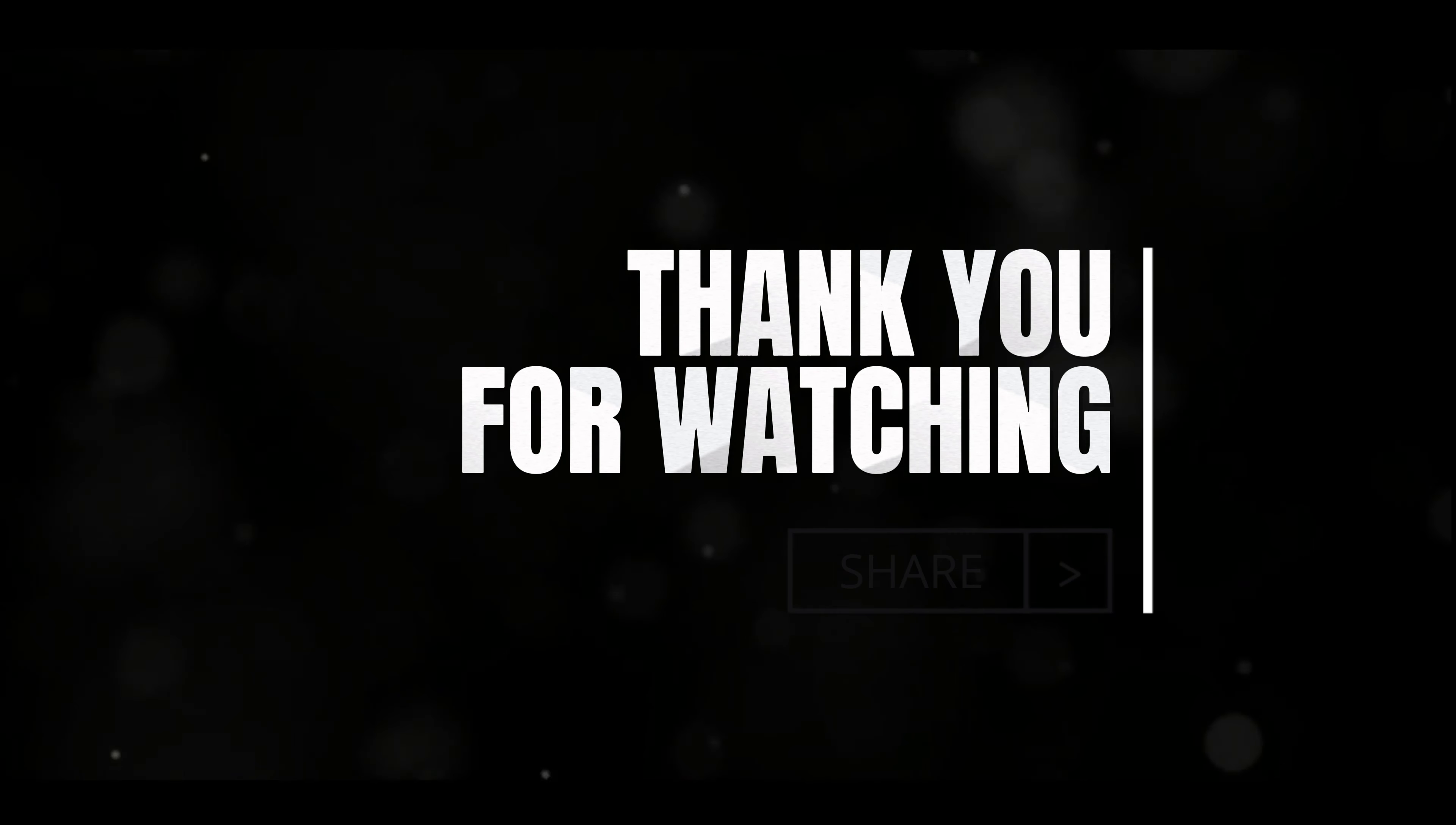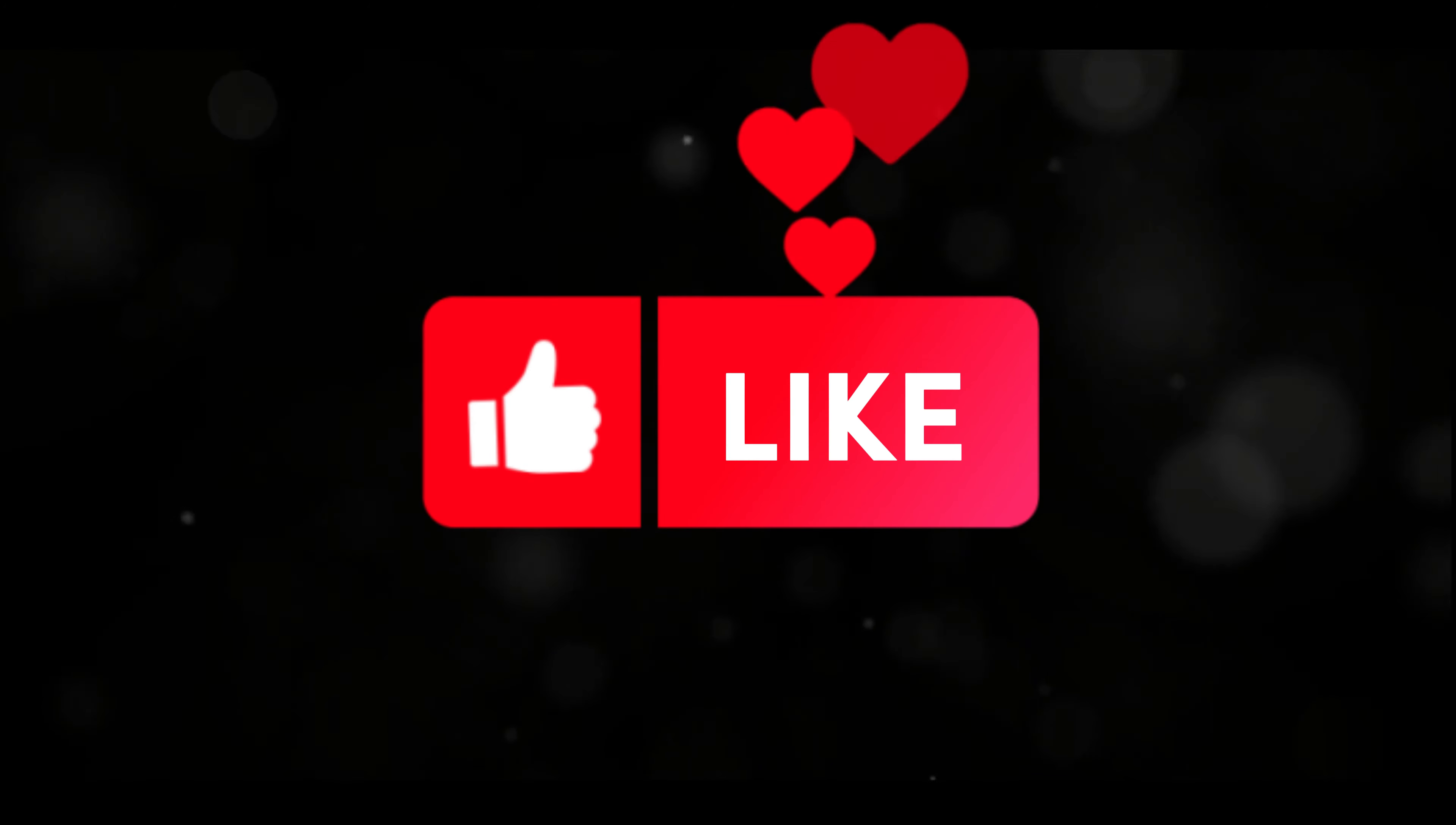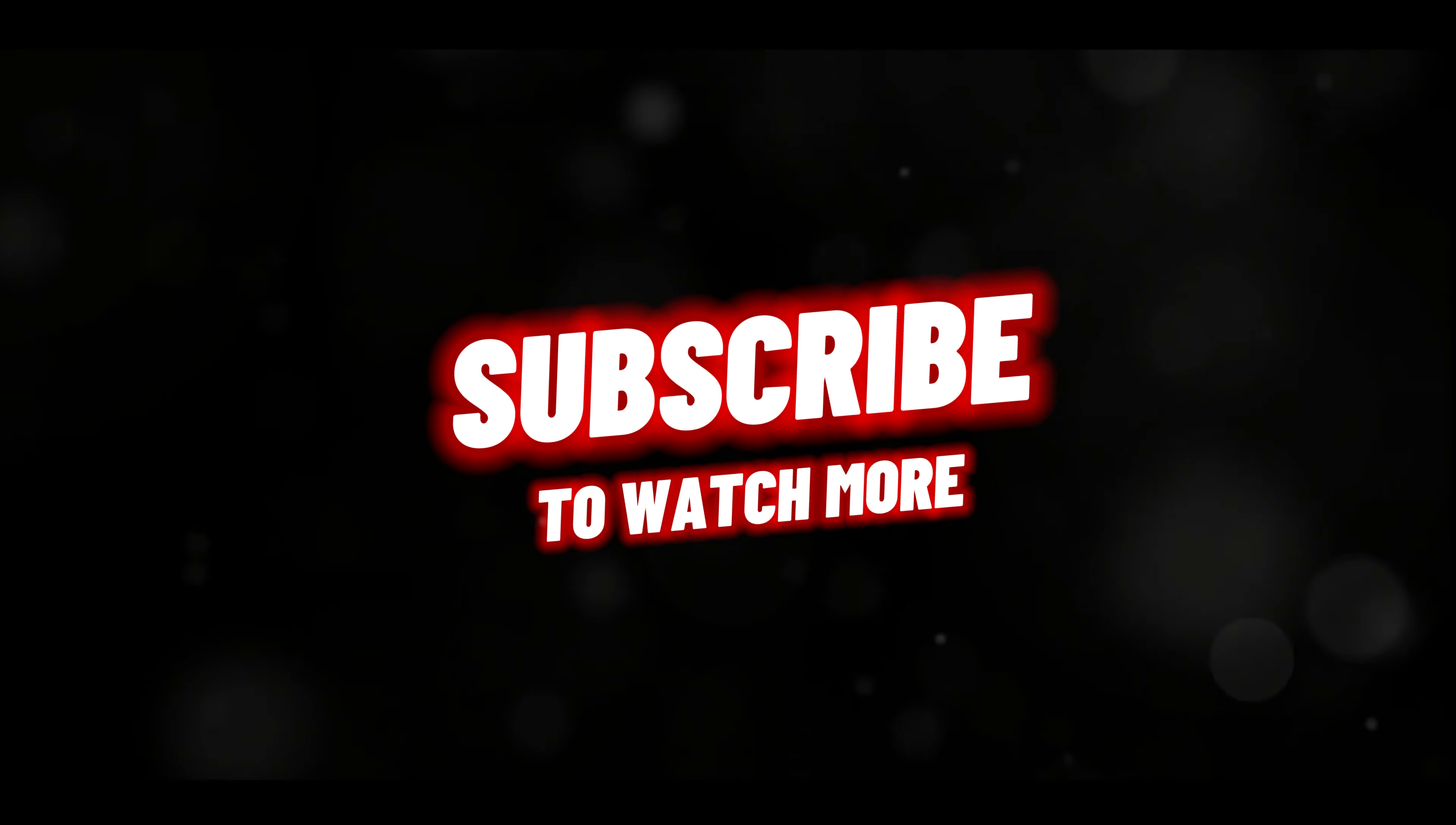Thank you for tuning in to explore the fascinating world of AI with us. If you enjoyed this video and want to keep up with the latest trends and insights in artificial intelligence, don't forget to hit that like button and subscribe to our channel. Your support helps us create more content that empowers and educates, so let's keep the conversation going.